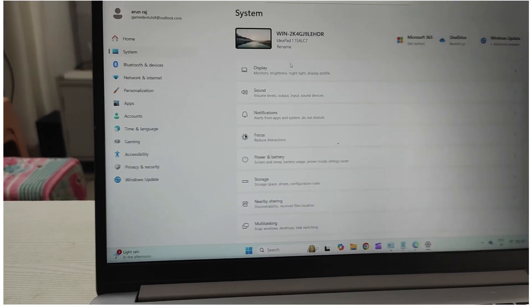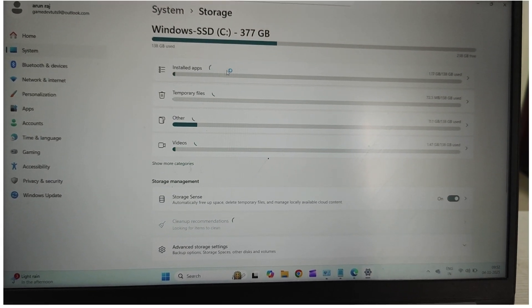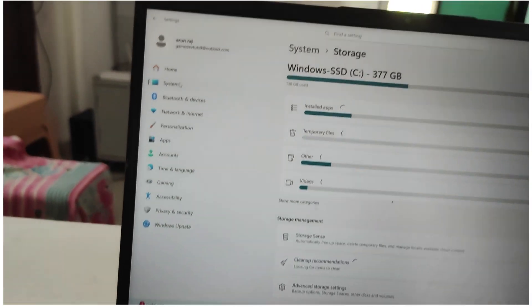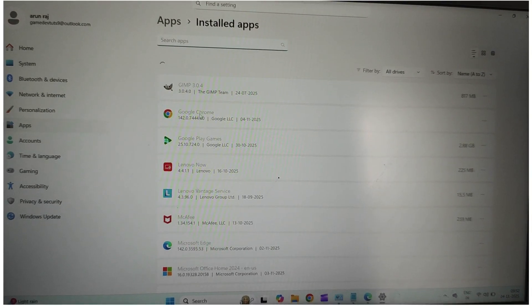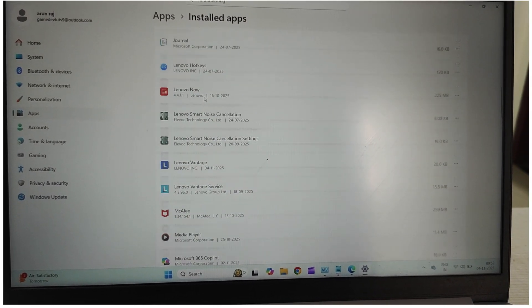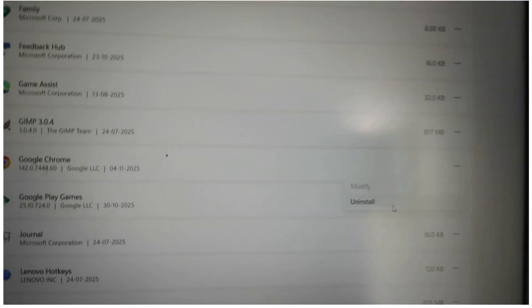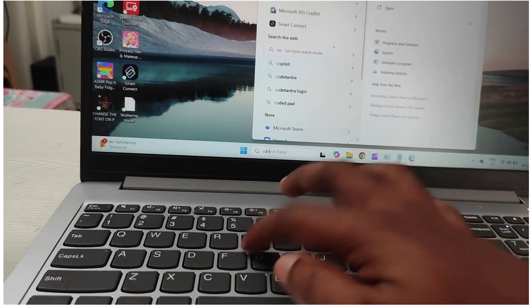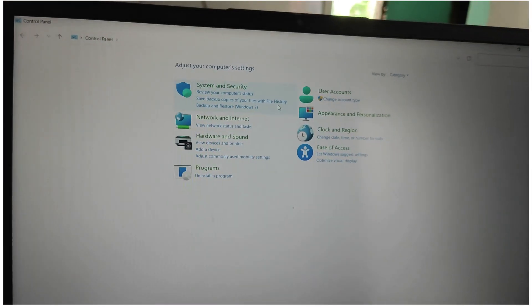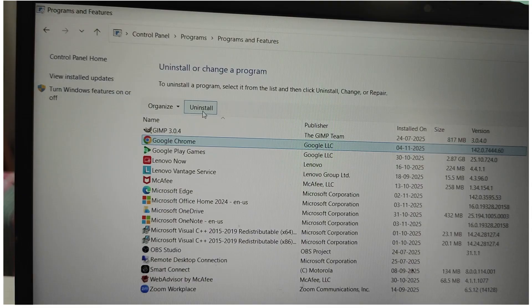Under System, you'll find display settings, sound settings, notification settings, and storage information. Go to System, then Storage, to see all installed apps on your computer. If you want to remove any unwanted software — for example Google Chrome — find it there and click 'Uninstall.' Another way is to open the Control Panel by searching for it, double-click it, click 'Uninstall a program,' select the program, and click the uninstall option.